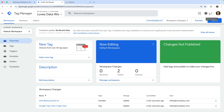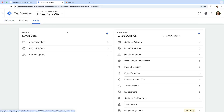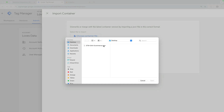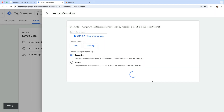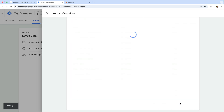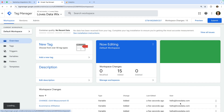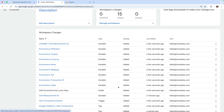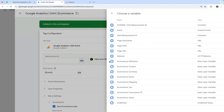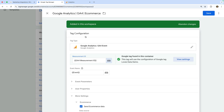Once you've downloaded my pre-configured container for ecommerce tracking, navigate to Admin, then select Import Container. Select the container and choose your existing workspace. Then I suggest selecting Merge and importing the container. We've now imported an ecommerce tag for GA4, a trigger, and variables. Let's open the tag and change the tag ID so it uses the variable we created with our GA4 measurement ID. And let's save the tag.